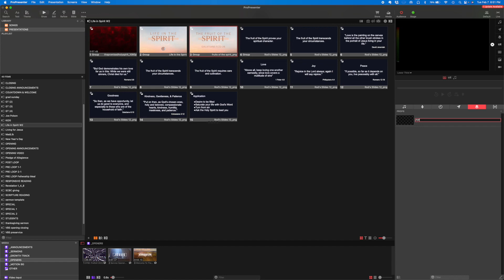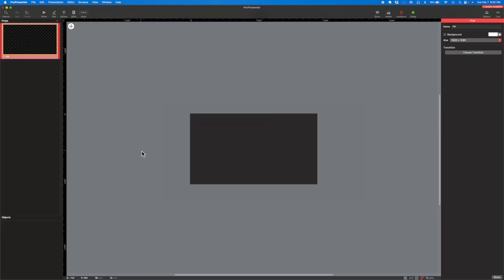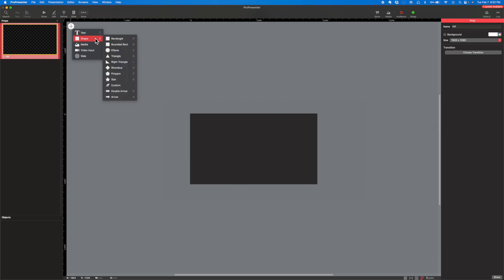I'm going to call this prop Picture-in-Picture. Then I'll right-click on it and choose Edit. In order to do this, I have to create a shape to place down here at the bottom left, and I'm going to tell that shape that I want it to be the current slide.